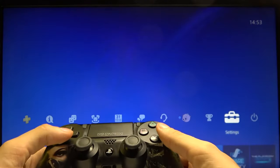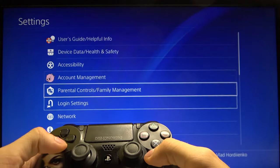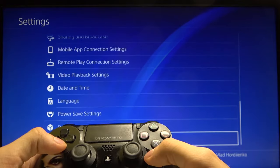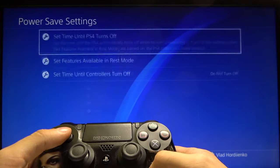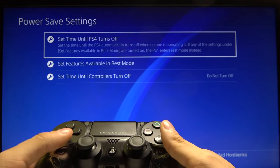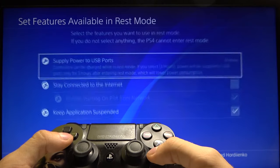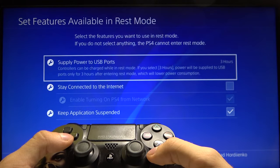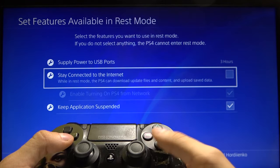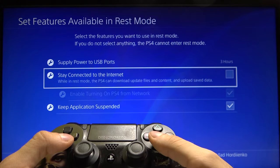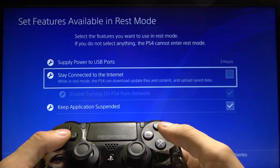First of all, go to the settings, then go down to power save settings, then set features and turn on the stay connected to the internet option.